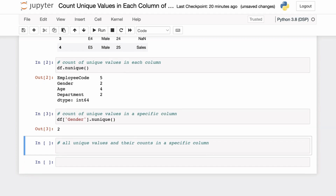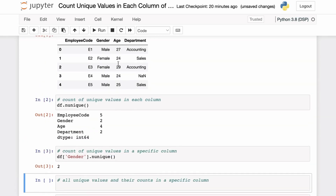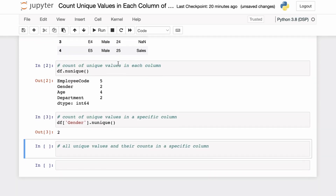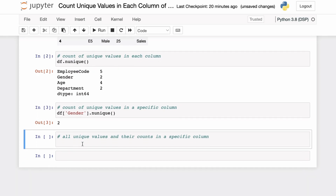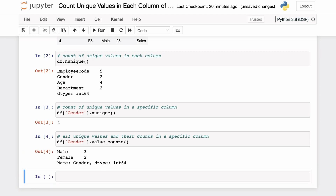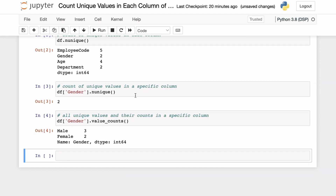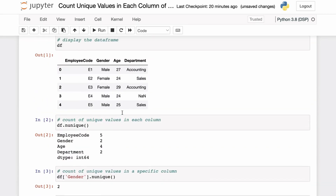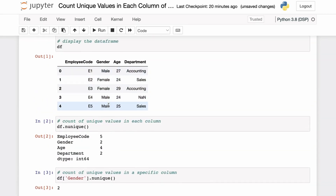For example, applying nunique on the gender column gives us two unique values, which are male and female. Additionally, if you want to know the count of each unique value in a specific column, you can use the pandas value_counts function. This gives you the number of times each unique value appears. Here we applied value_counts on the gender column and we can see three instances of male and two instances of female, as we can confirm from the data.